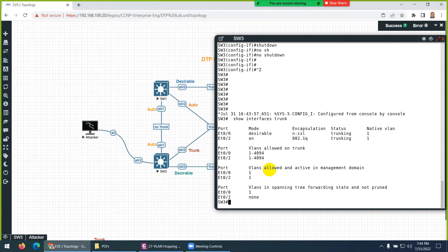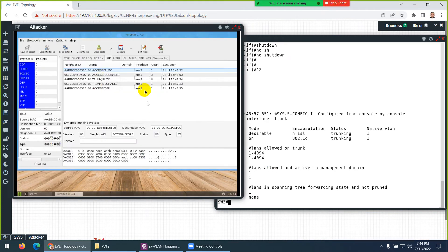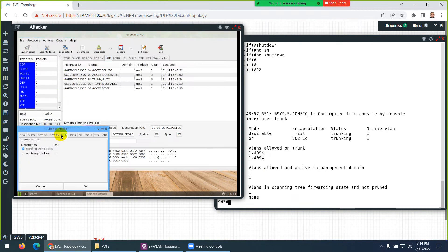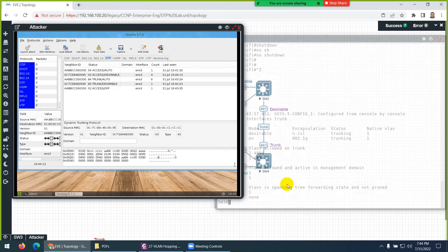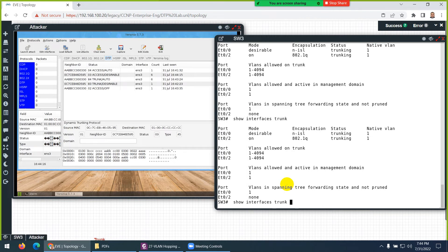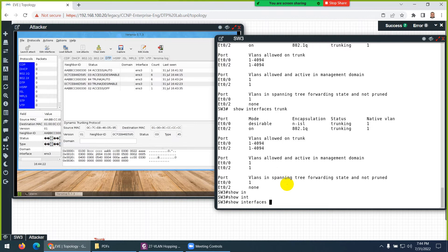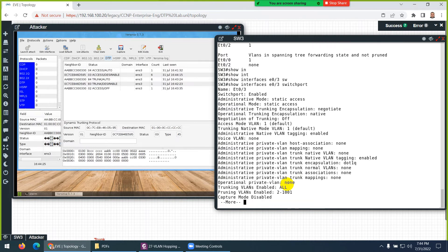If the other side tries to make the port desirable or attempts trunking through negotiation, it will not change the mode. Shut the interface down briefly and bring it back up — it is no longer a trunk. Let's do the attack again: go to DTP, launch attack, enable trunking — it will never make a trunk again.